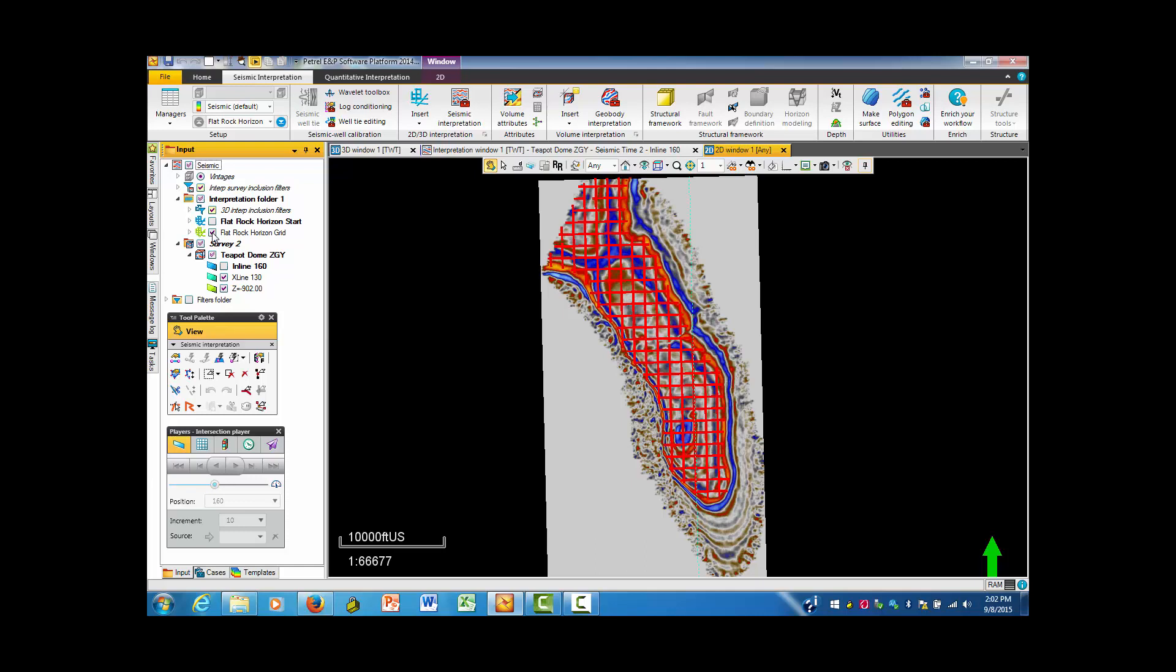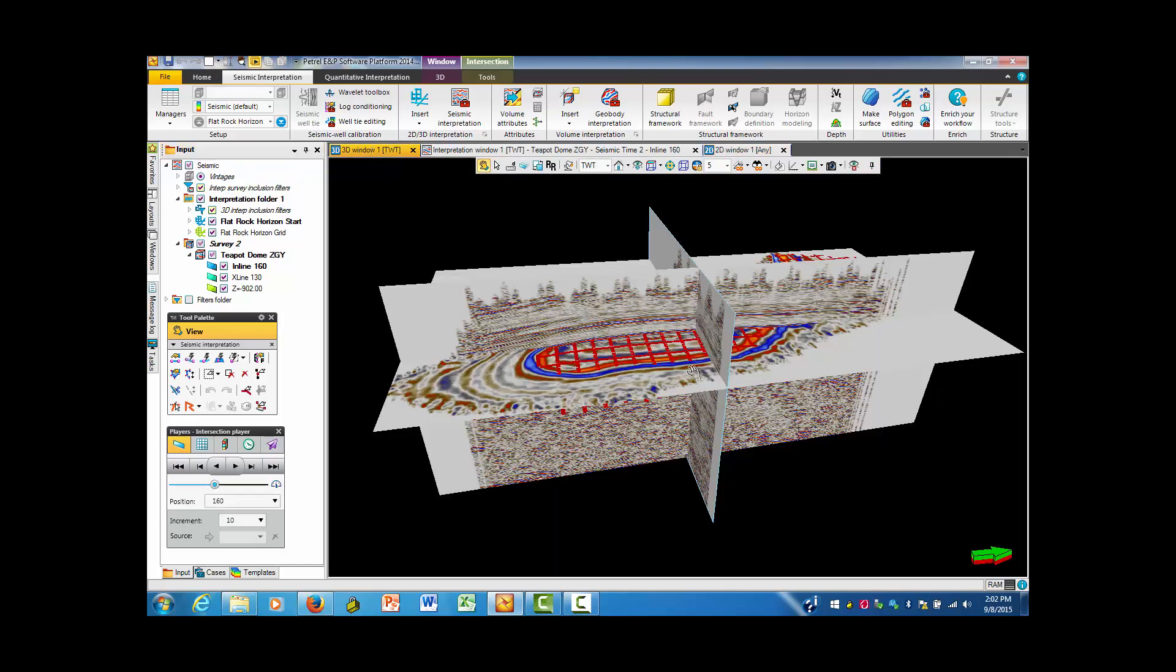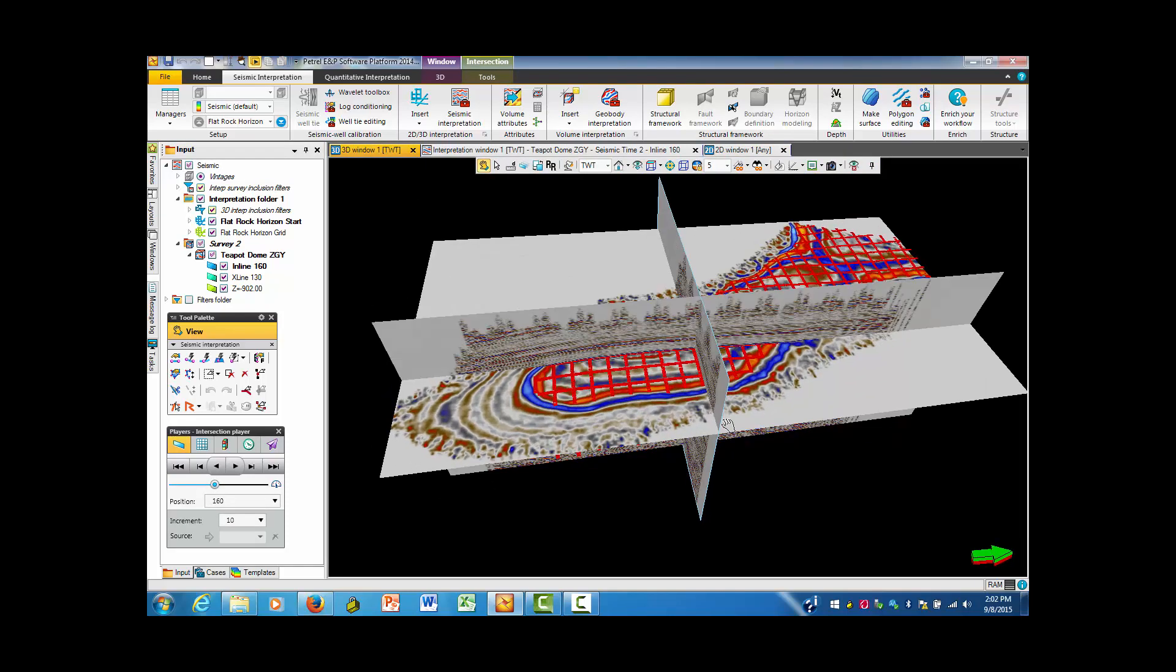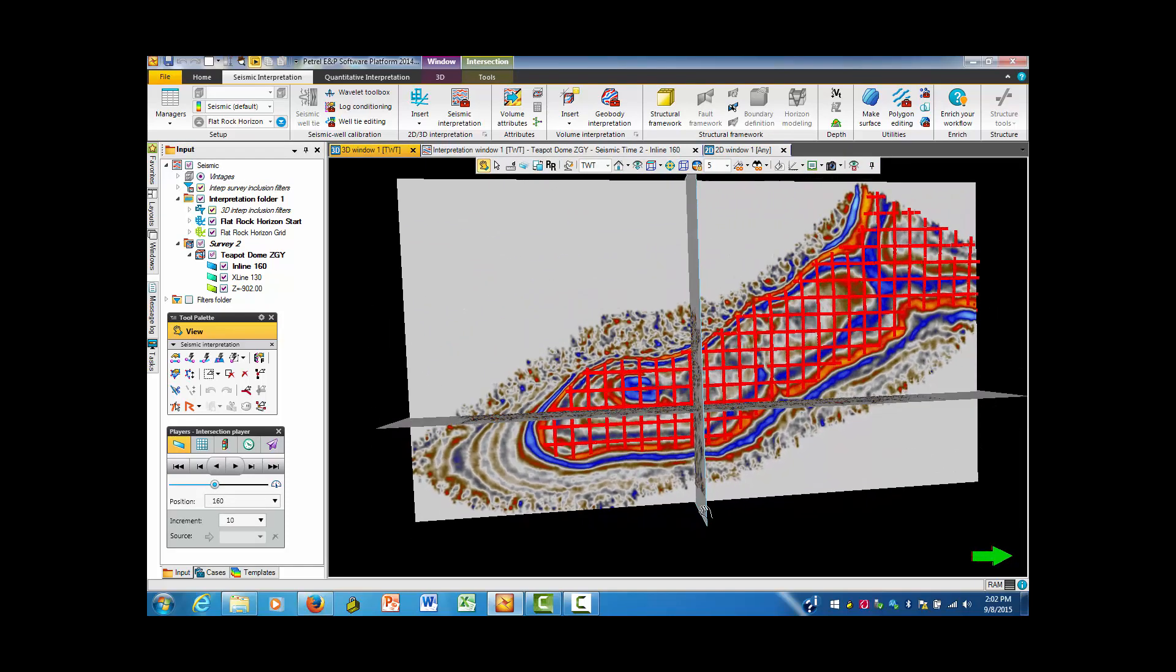Okay, now we have several things we can look at here. One of them is we can come over to the 3D window. I'm going to do so, and it looks like we have all of these lines that were horizons that were picked.